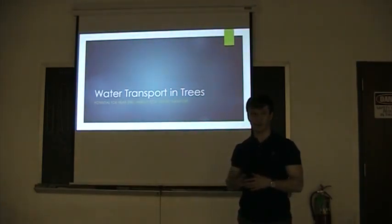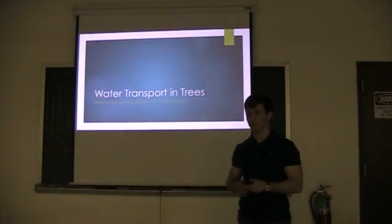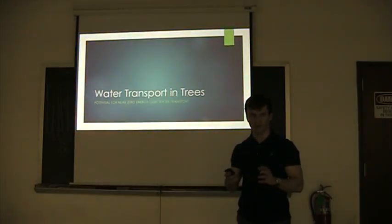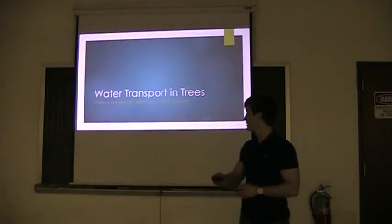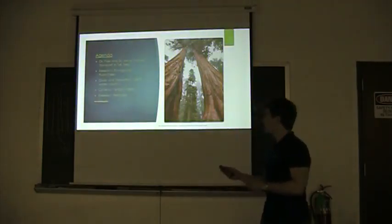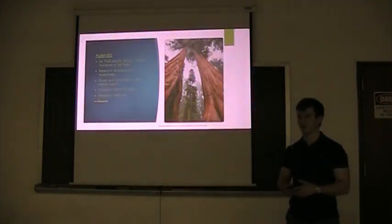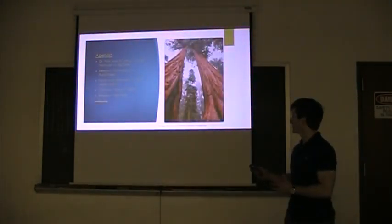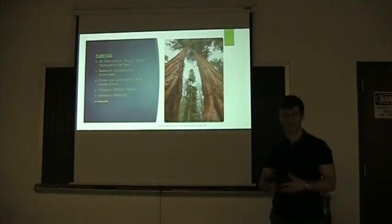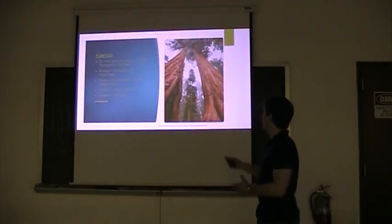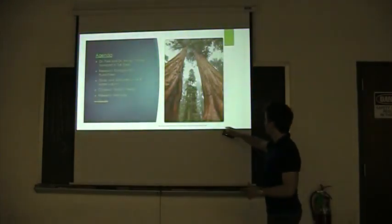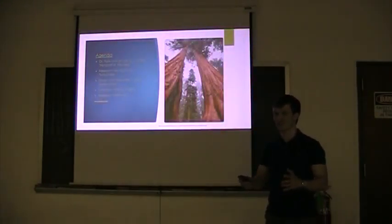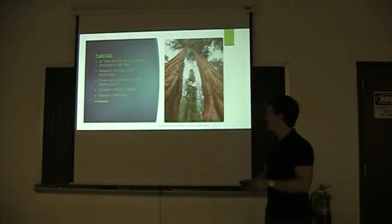We've been researching water transport in trees for the potential to actually have almost zero energy cost. We've been looking at sequoia as the tallest trees in the world. I don't know if you're very familiar with them, but they can reach heights of over 100 meters. Standing here you would probably be down at the bottom of the picture. The tree is huge, like football field height.